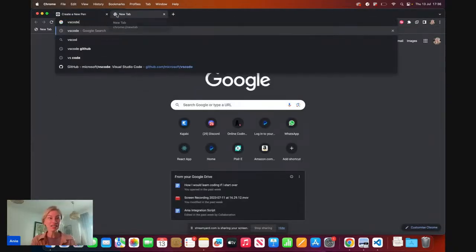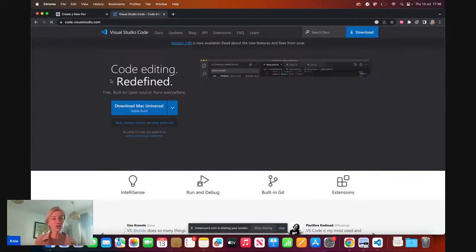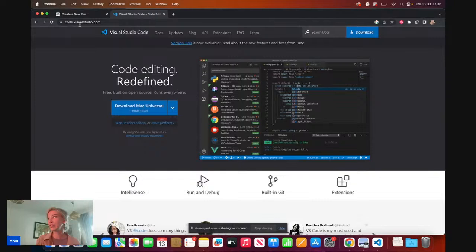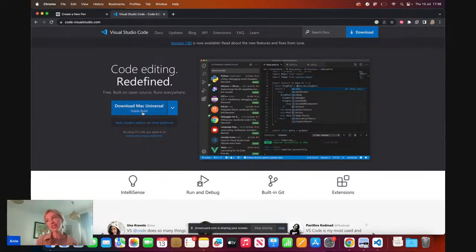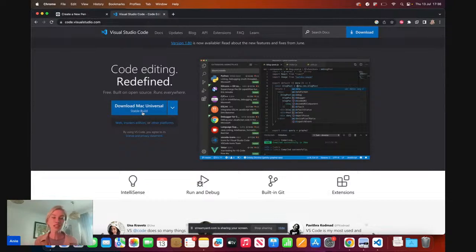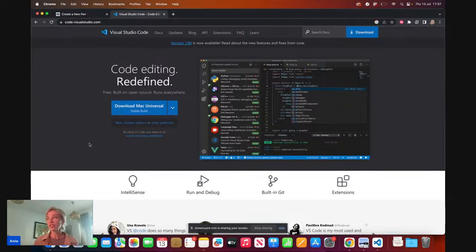So let's go ahead and download VS Code. If you're following along, please visit code.visualstudio.com and go ahead and download the code editor. For me it's going to be Mac, as I'm using a Mac. I'm obviously not going to download it because I already have it on my computer, but please go ahead and download it now. There are options for Windows and Linux too, so just choose the right one.